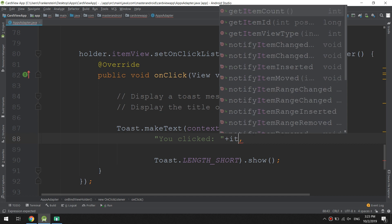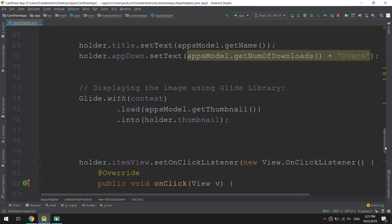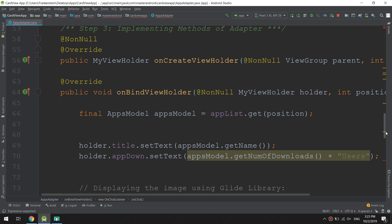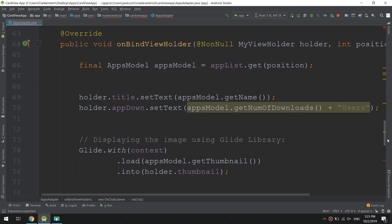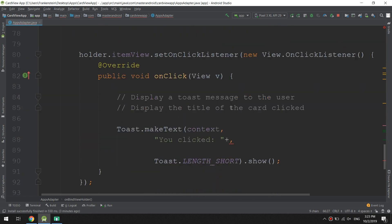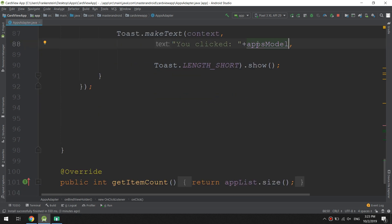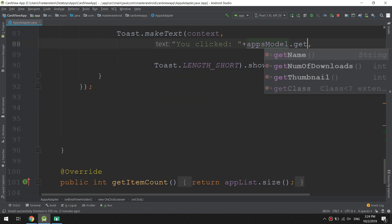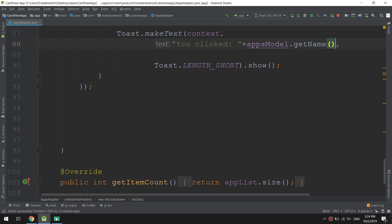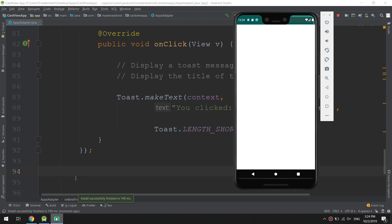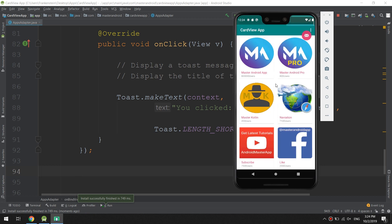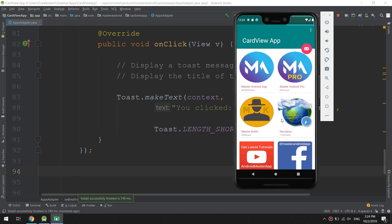We have created the apps model instance, and we use appsModel, paste it, dot getName. Okay, let's run and see.